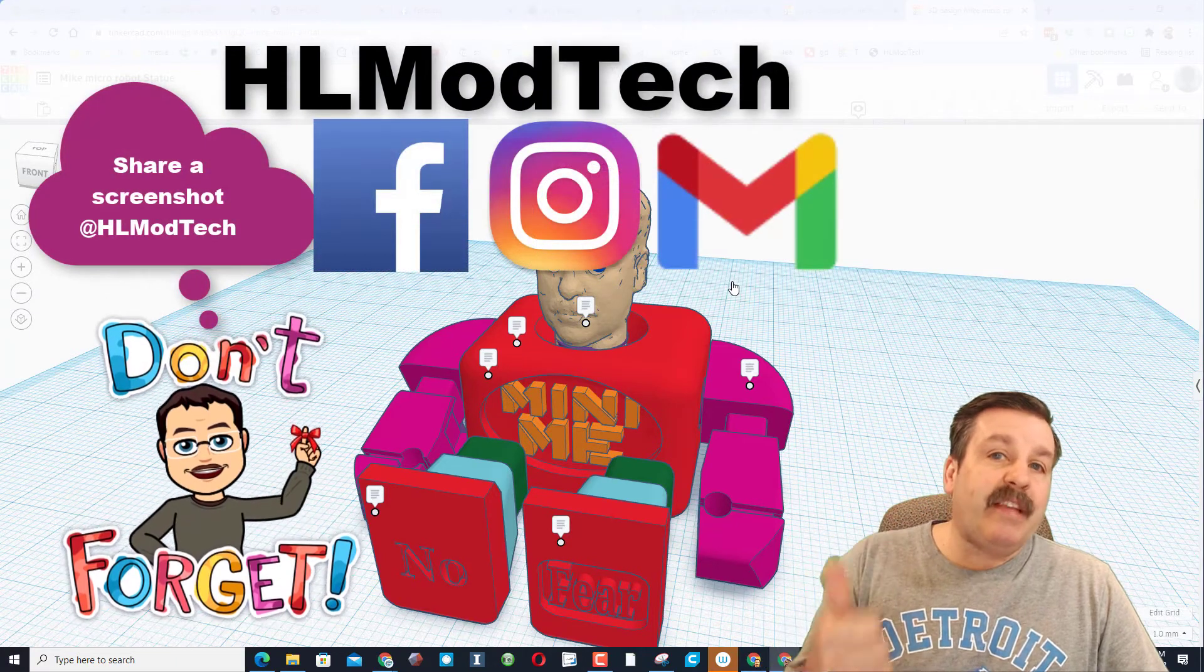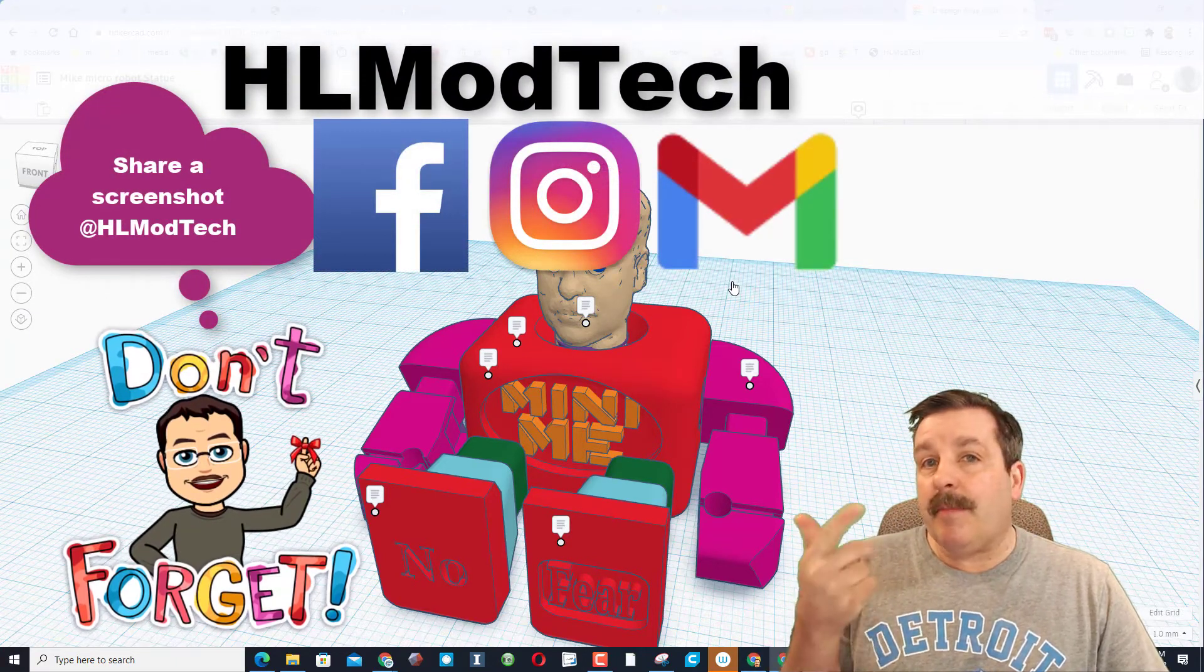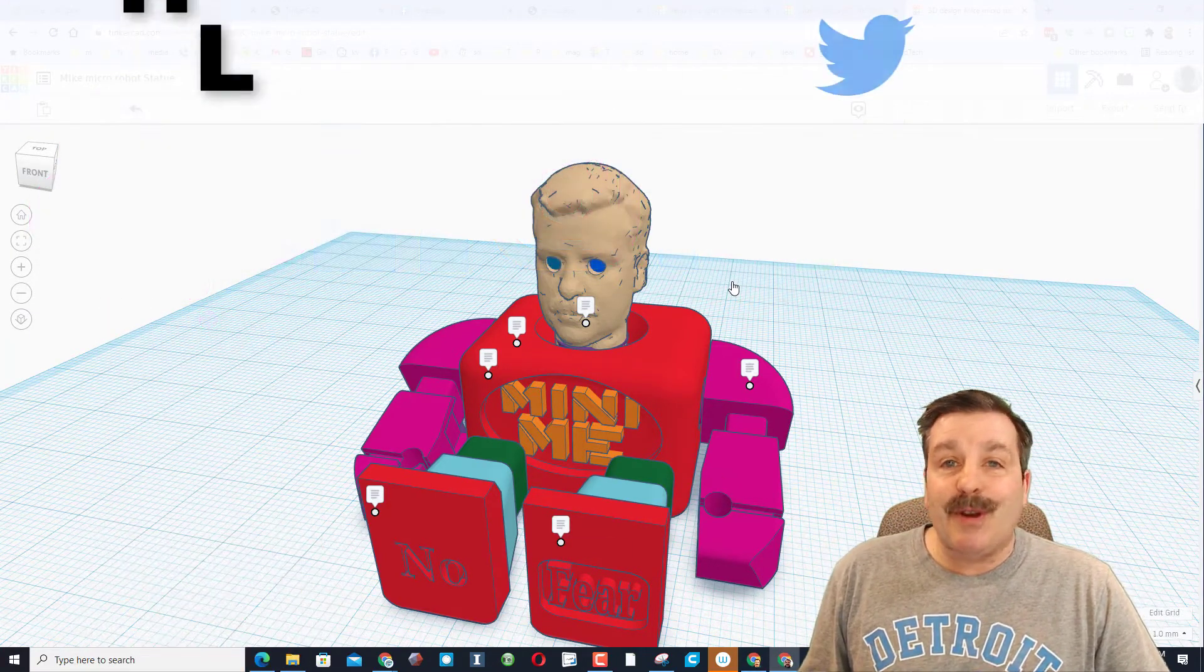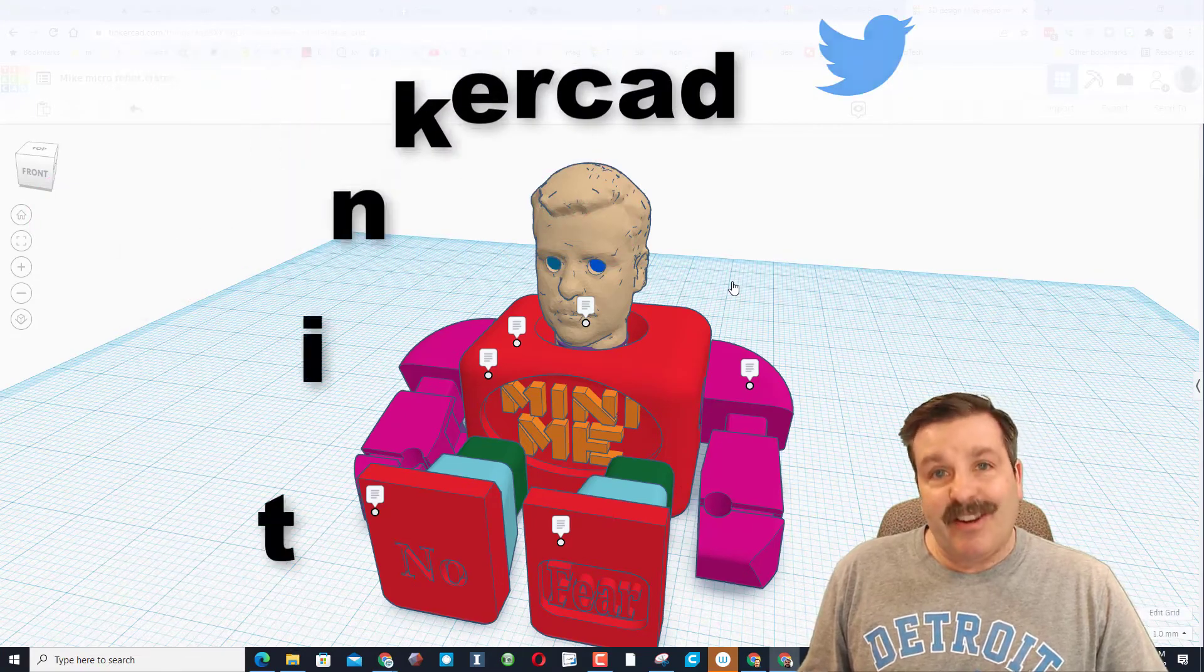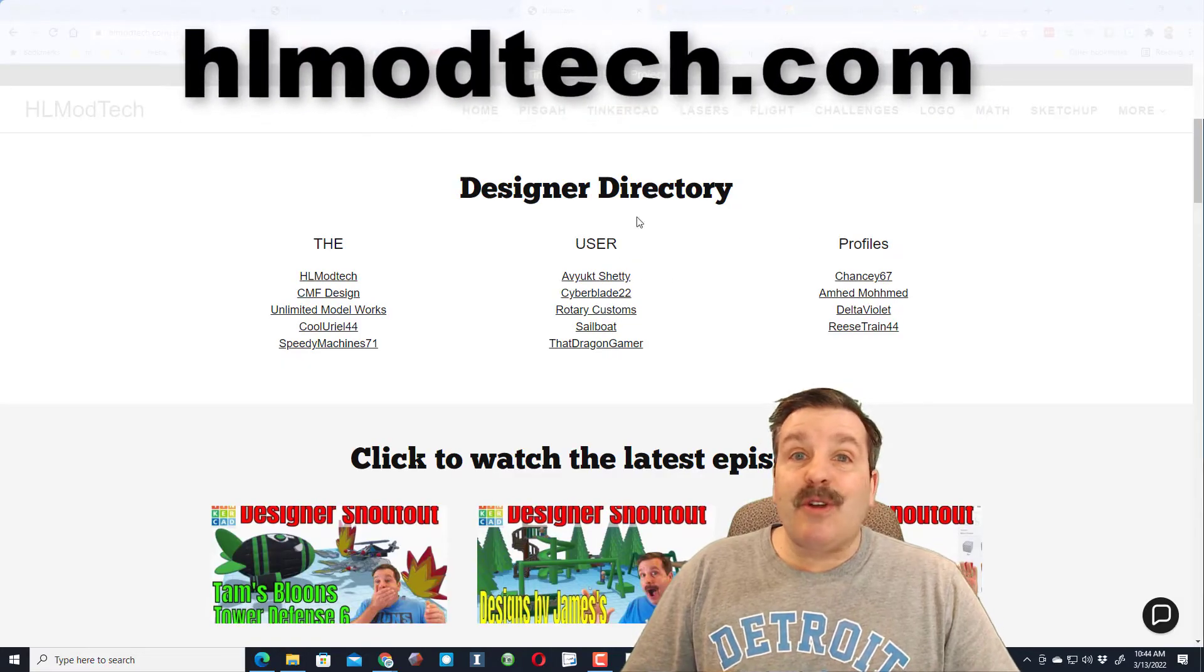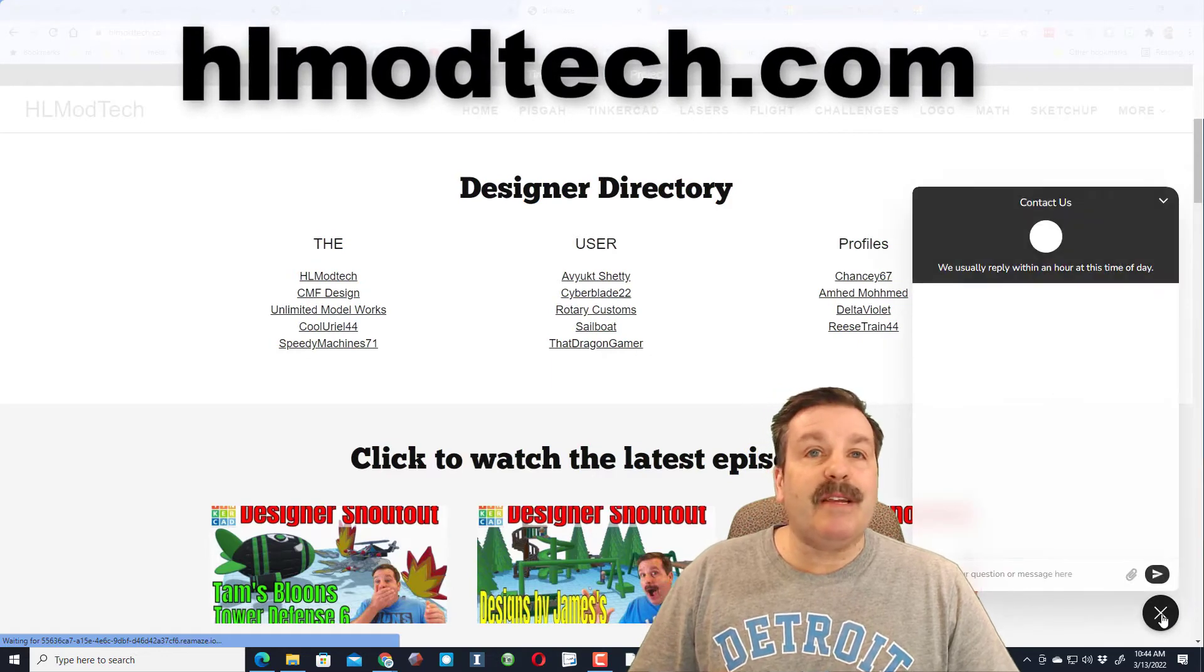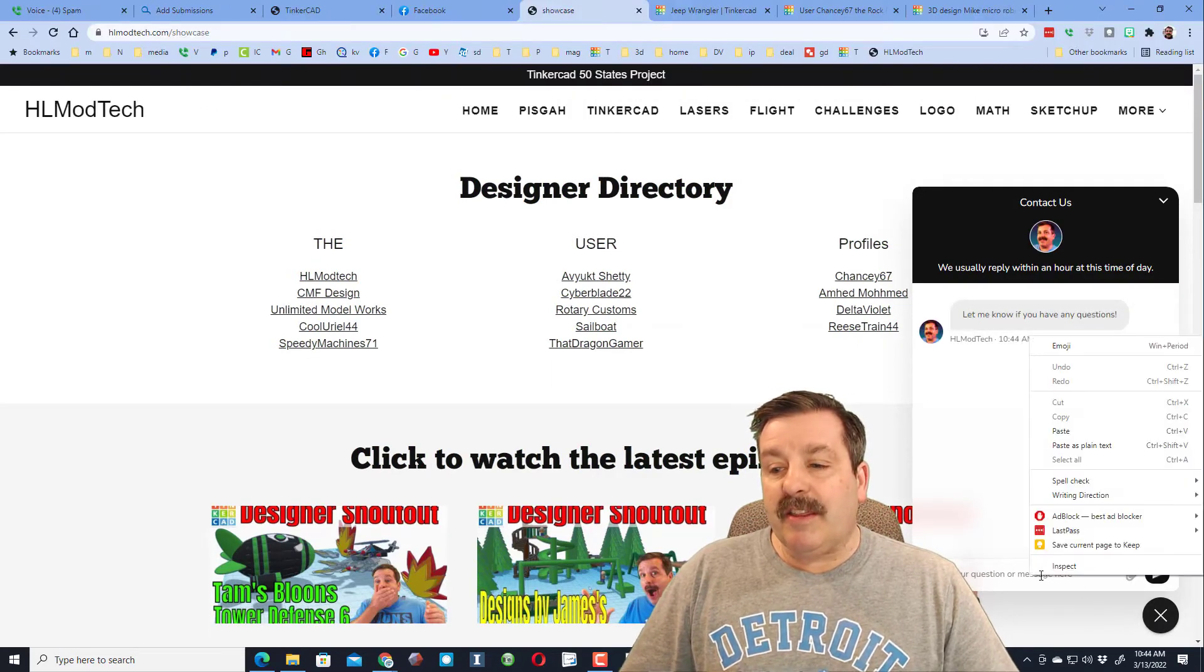I am hlmodtech on Facebook, Instagram, and Gmail. You can also find me on Twitter as HL Tinkercad. If those options don't work for you, don't forget you've always got the sweet built-in messaging tool. You can click on this, add your share link, fill in your information, and ship it to me almost instantly.